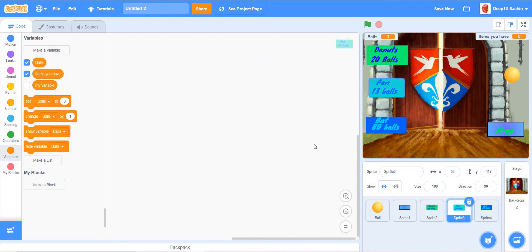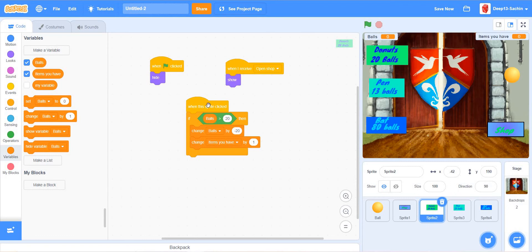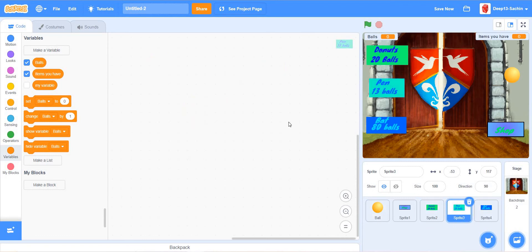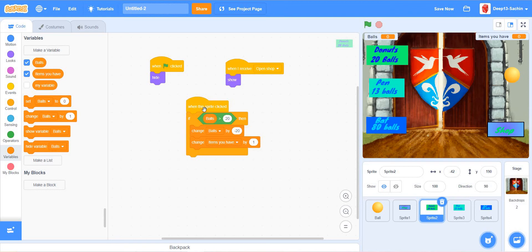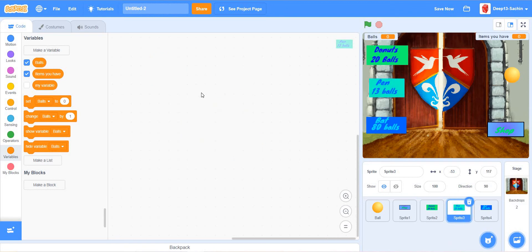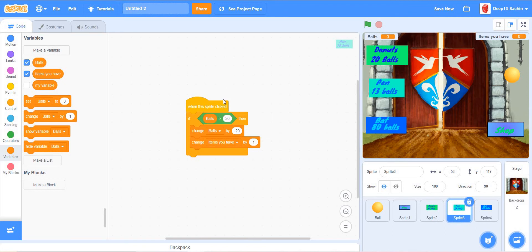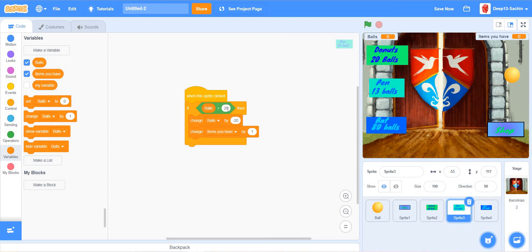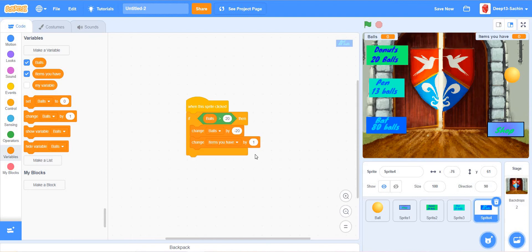For the pen, copy this code — Ctrl+C to copy and Ctrl+V to paste. Change the condition to 13 because the cost is 13 balls, and change balls by minus 13. For the bat, paste the code and change it to 80 and minus 80.